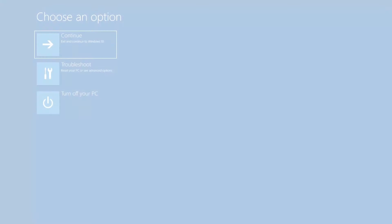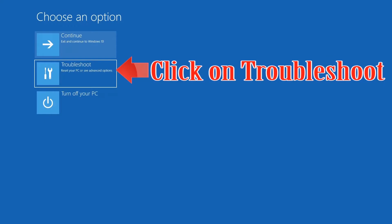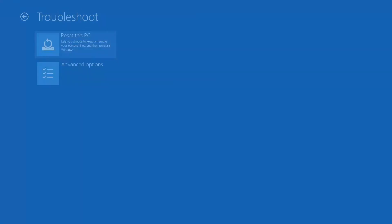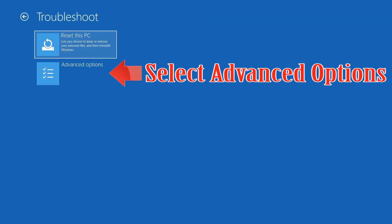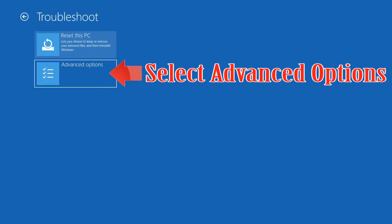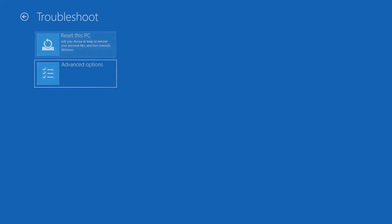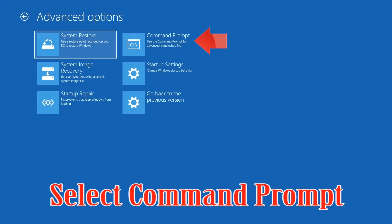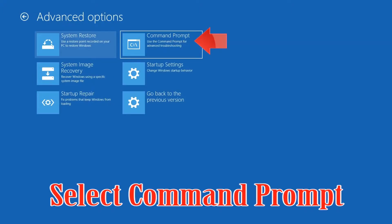If that didn't work, click on Troubleshoot and select Advanced Options, then select Command Prompt.